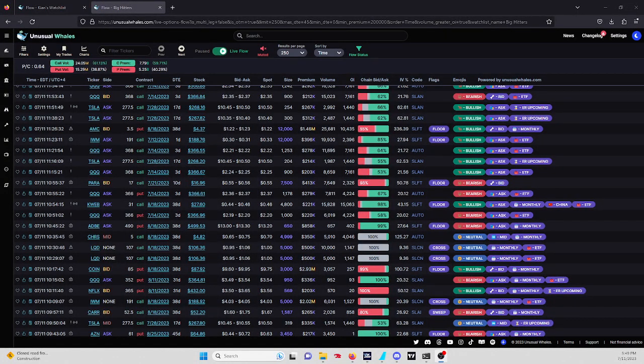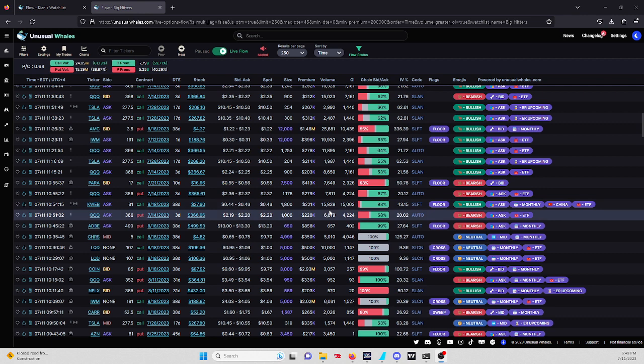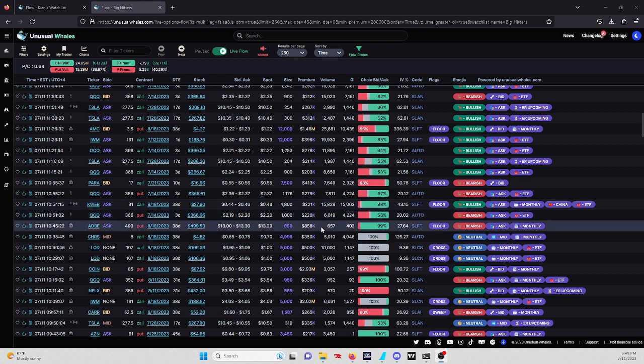Alright, what's up guys. Doing the notable flow video. Let's get this started. This is my big hitter flow filter, over $200,000 in premium, zero to 45 days of expiration, and basically every setting is on. Let's run through this and see if we have anything notable.